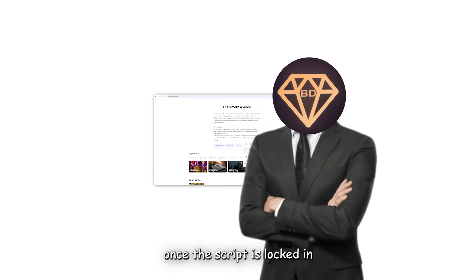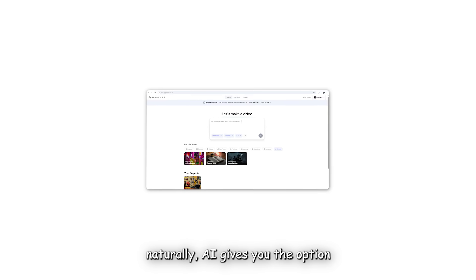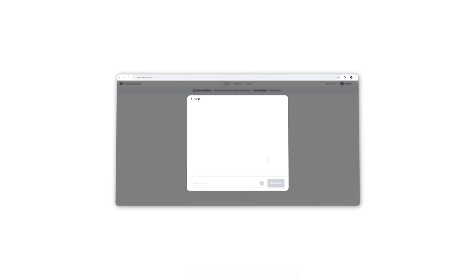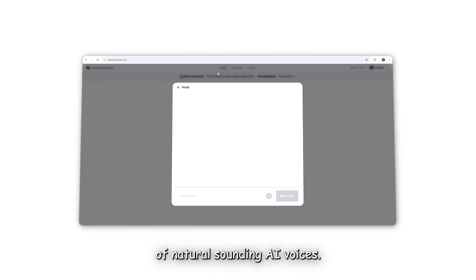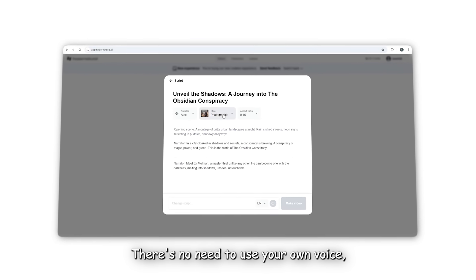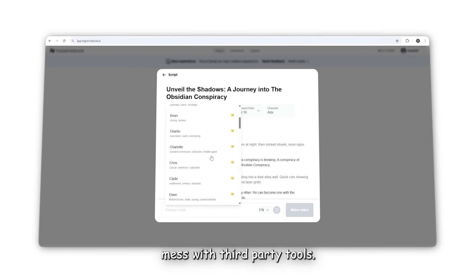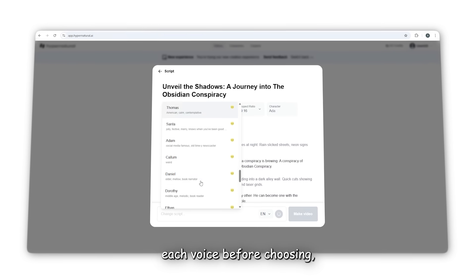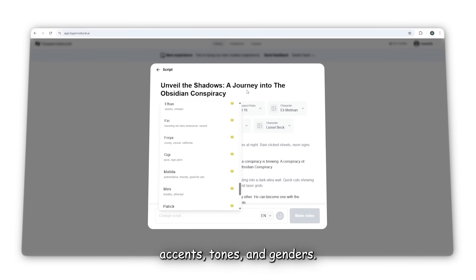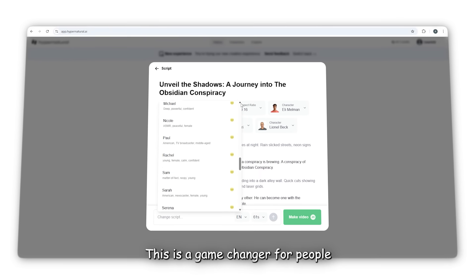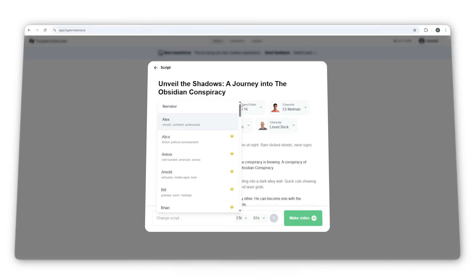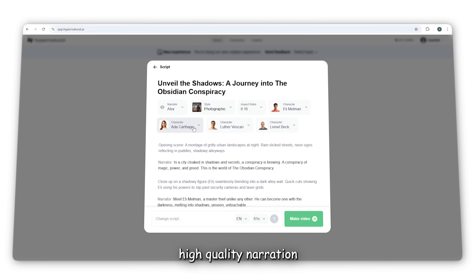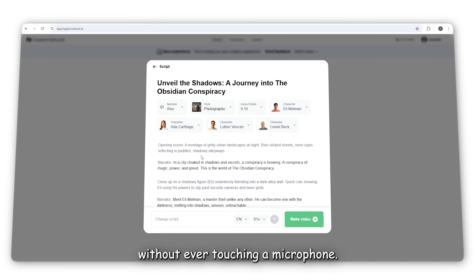Once the script is locked in, Hypernatural AI gives you the option to generate a voiceover using a wide selection of natural-sounding AI voices. There's no need to use your own voice, pay for a voice actor, or mess with third-party tools. You can preview each voice before choosing, and there are options for different accents, tones, and genders. This is a game changer for people creating faceless content because it allows you to produce high-quality narration without ever touching a microphone.